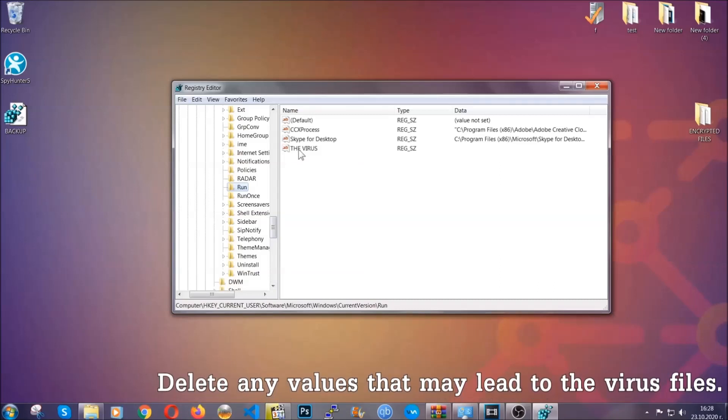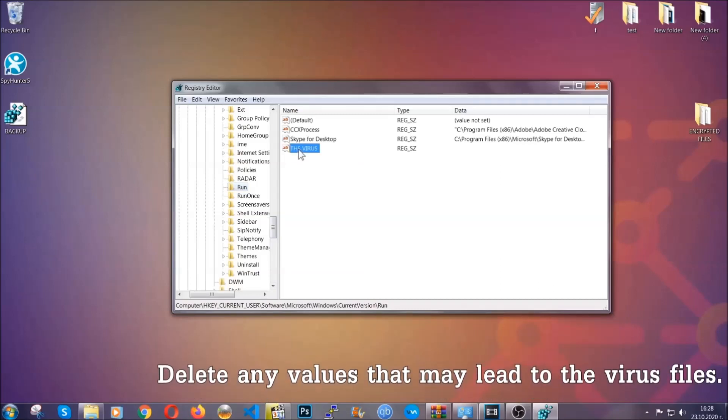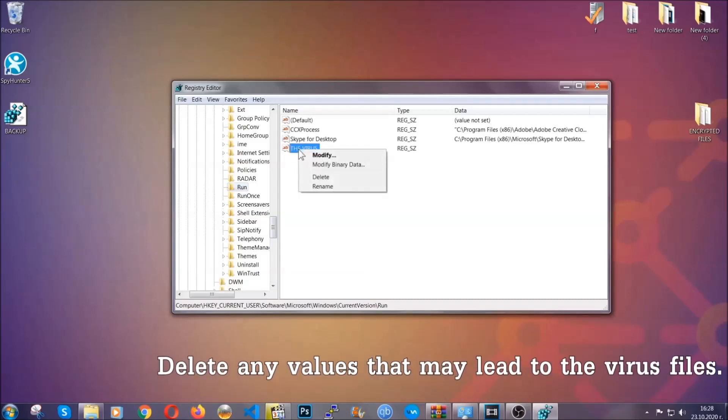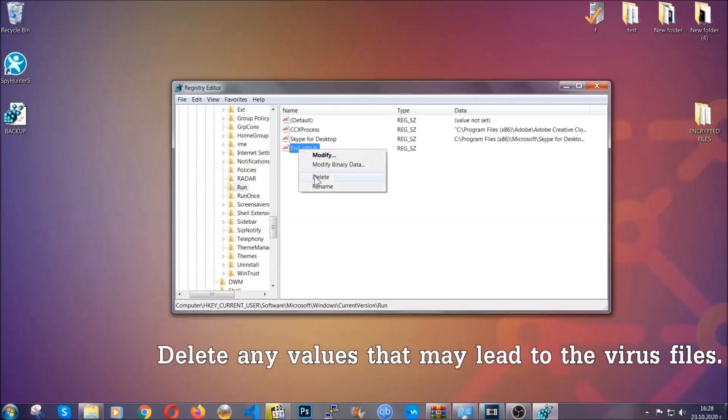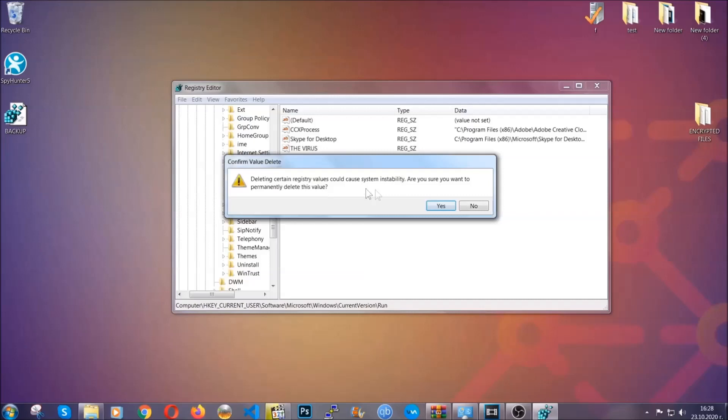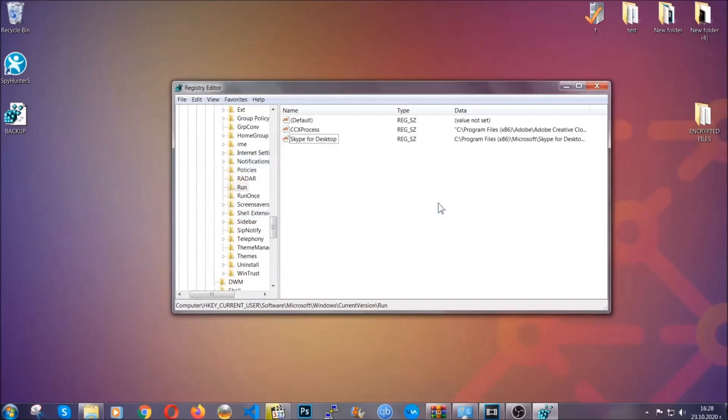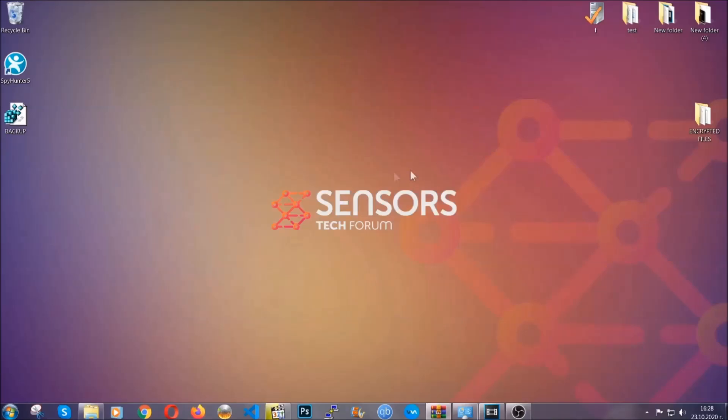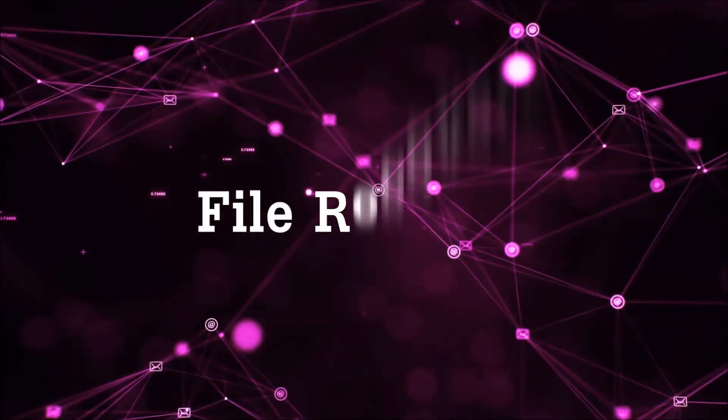You can right click on the virus and then delete it, or you can right click it and then modify it to see the location of the virus file. It will help you find the file. So don't be in a rush to delete the file. And that's it. We've taken care of the threat.